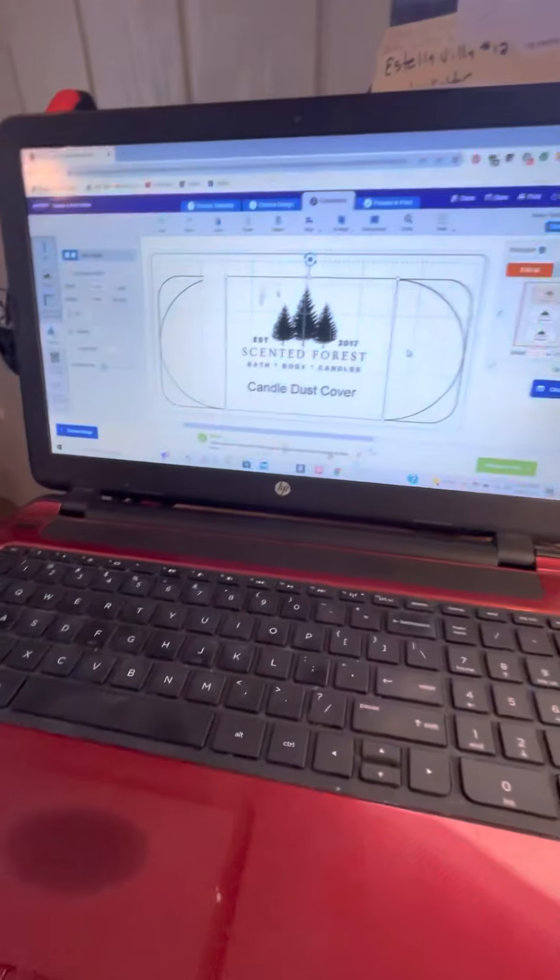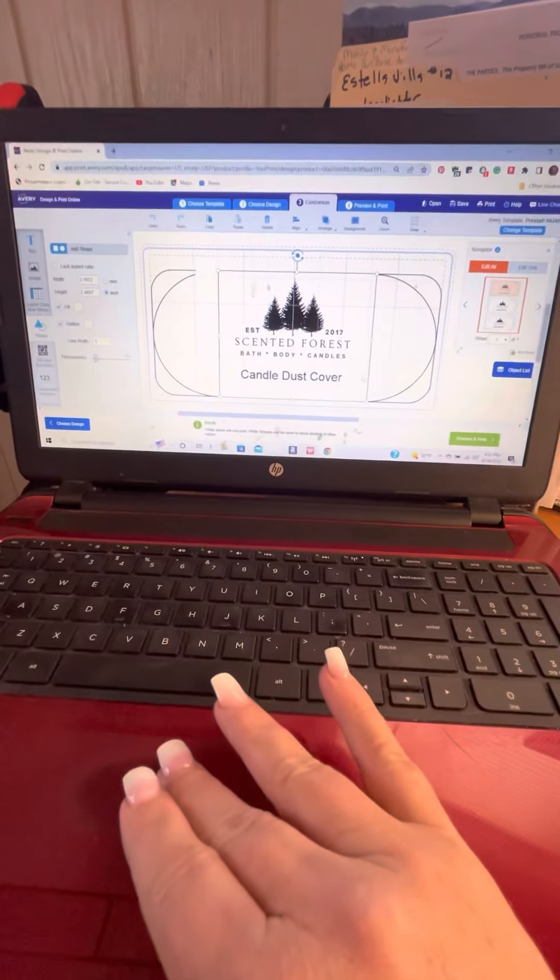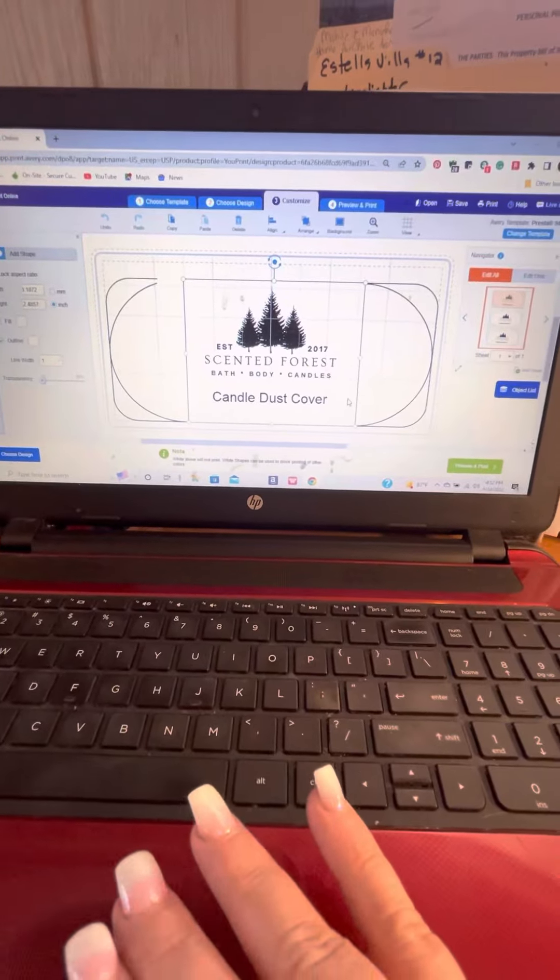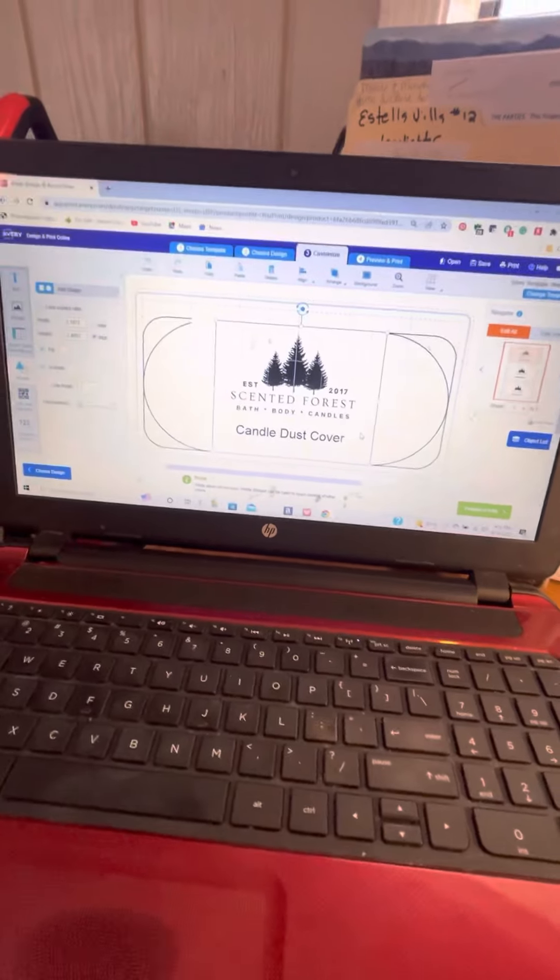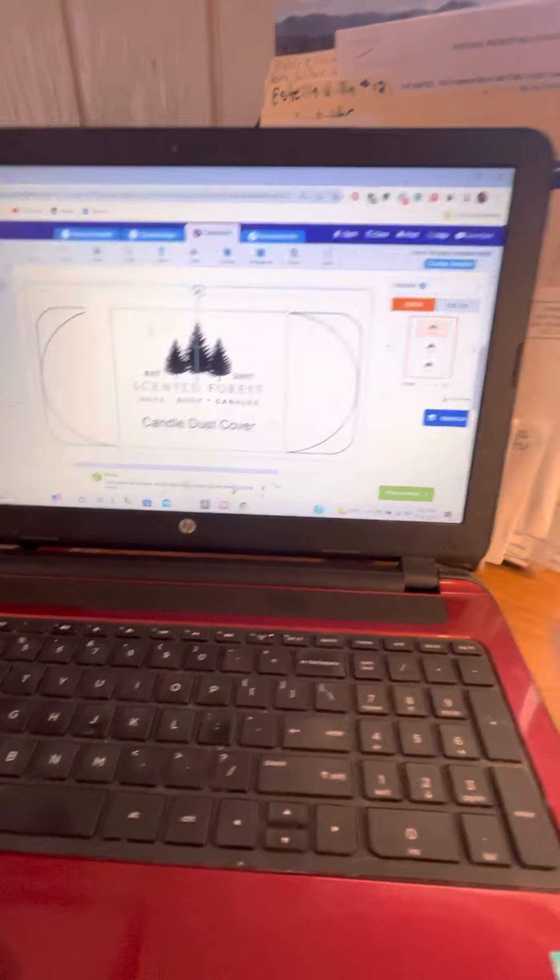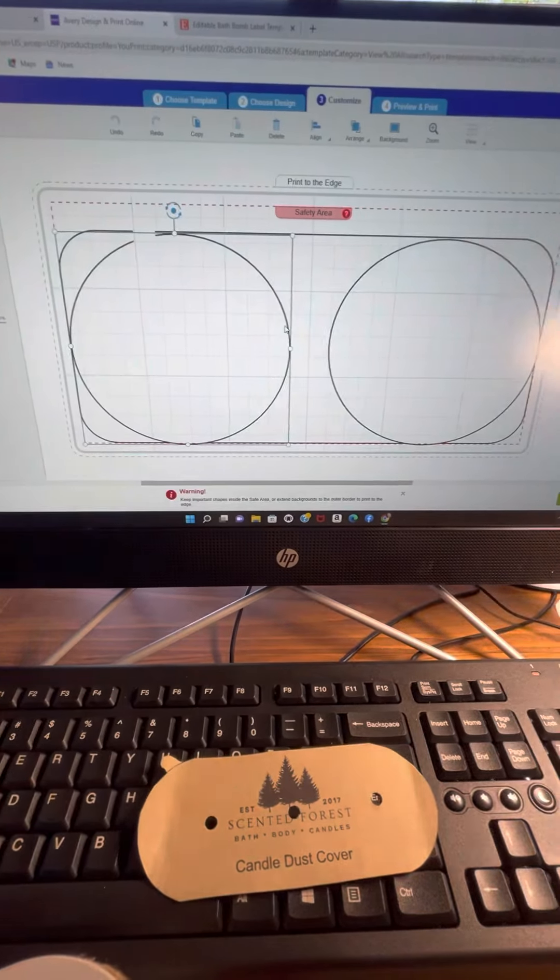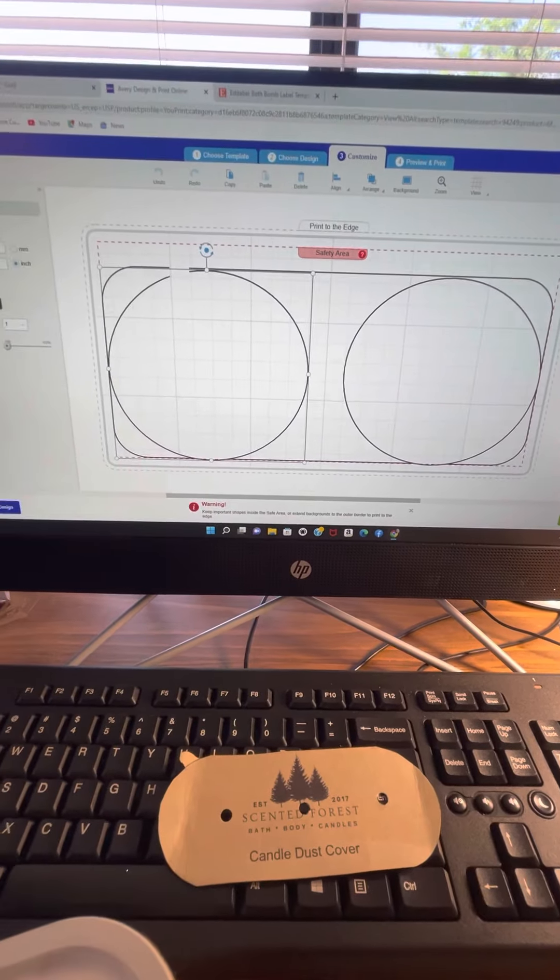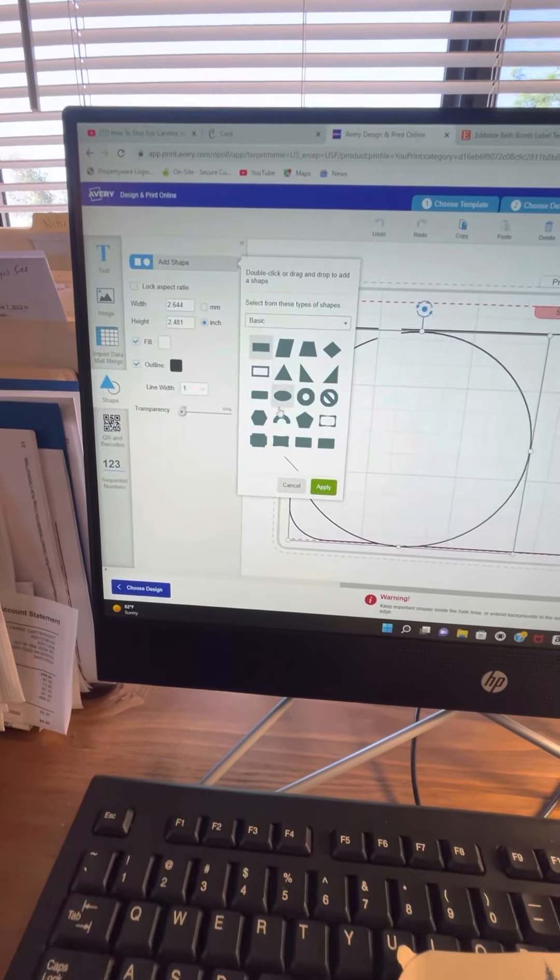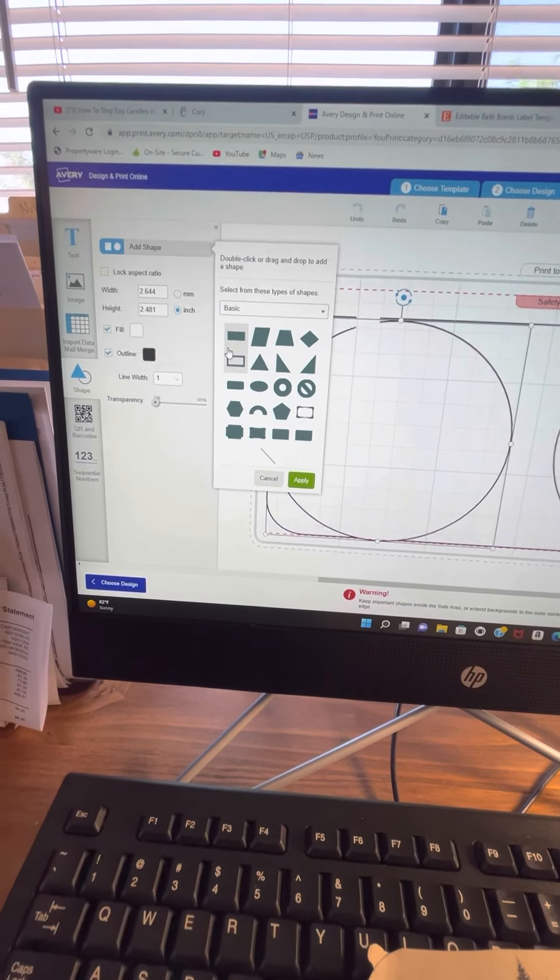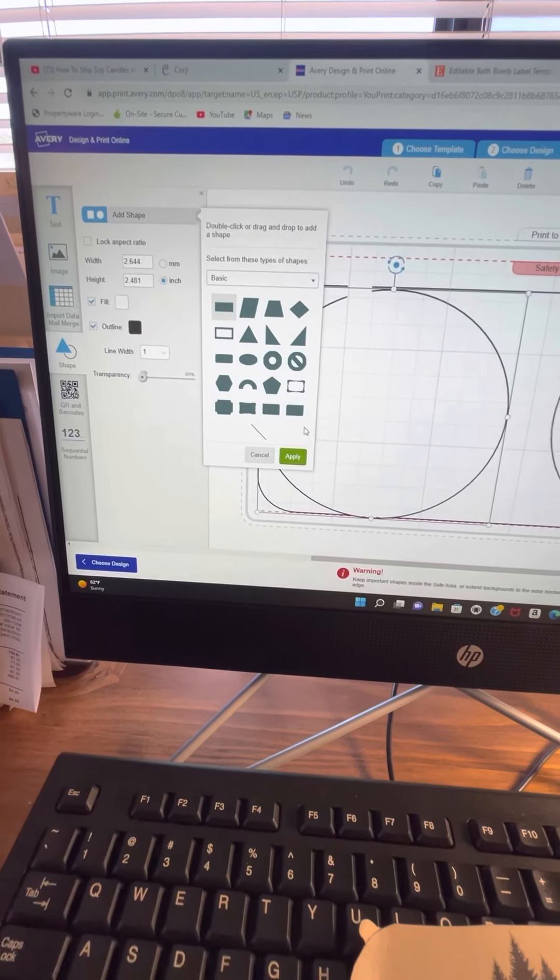Now I'm going to add a square. This square right here we're going to add to our template that we made. Here we are where we left off. I'm going to add another shape, the first one square.